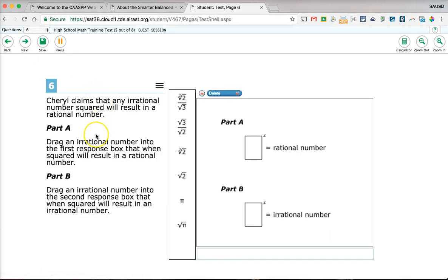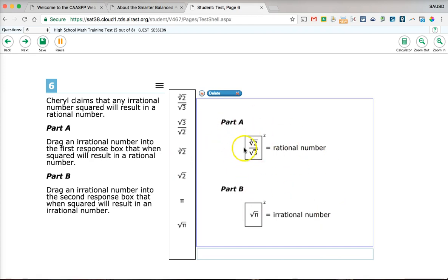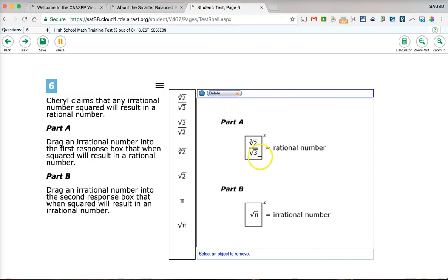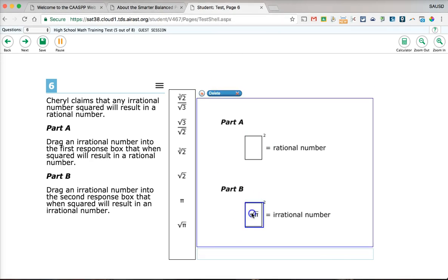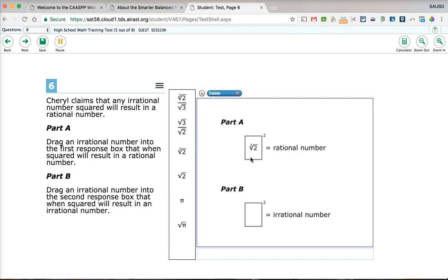The drag-and-drop question requires you to take your answer choices and drag them into the answer space. If you want to remove an answer, click the delete button and then click on your answer again. You do need to put in some sort of answer to move on.